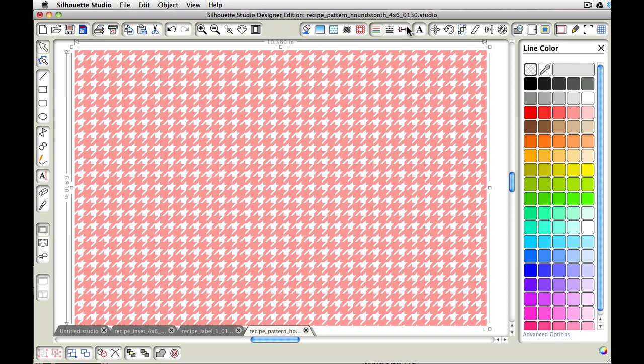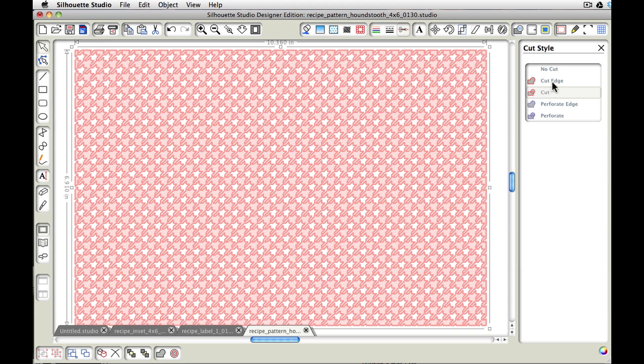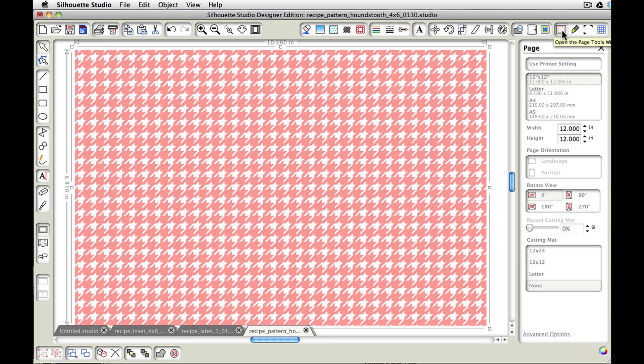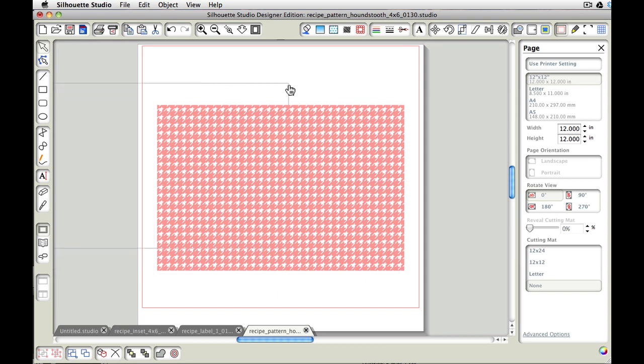And let's come to our cut style. And you can see currently it does have a cut style. We want to change that to say no cut. And then let's go back to our page window. Okay, so there we have our houndstooth.